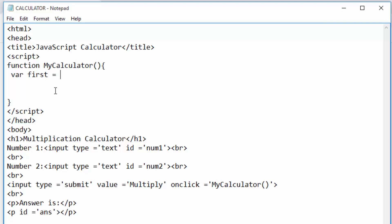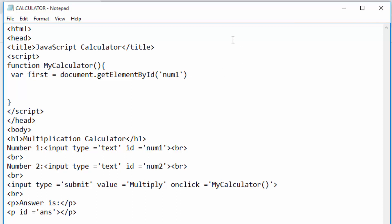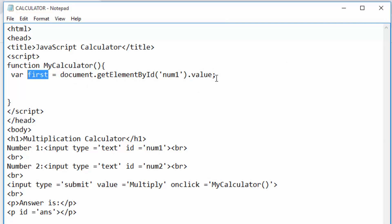So I'll put: var first = document.getElementById, then in quotes I put the ID name, then dot value and close the line with a semicolon. It means I'm going to that element by ID and picking a value from it, saving it in the variable 'first'. Then I create another variable called 'second' and do the same: var second = document.getElementById with the ID for the second text box, dot value, semicolon.